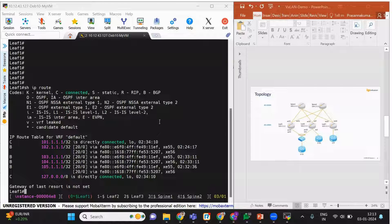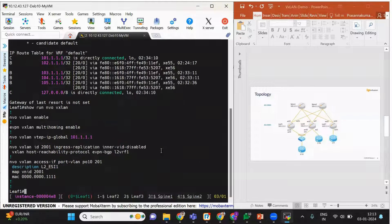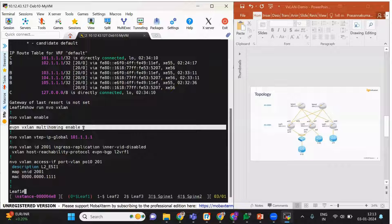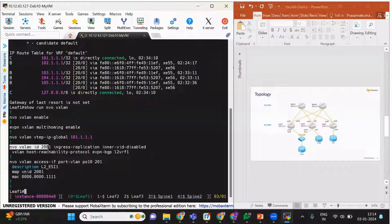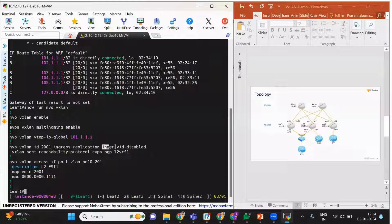Let us check the VXLAN configuration. With a simple command we can check this config. Here we can see that VXLAN is enabled, multi-homing is enabled, and we are using the loopback IP as the reachable VTEP IP. We have configured VNID 2001 with ingress replication, meaning BUM traffic will be replicated to other VTEPs, with inner VID disabled, which strips off the VLAN tag from the traffic.